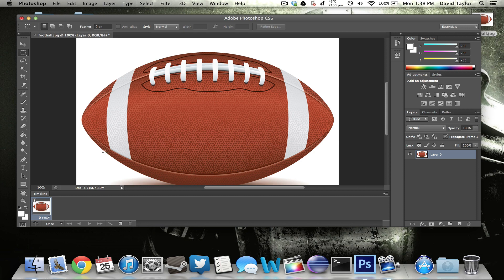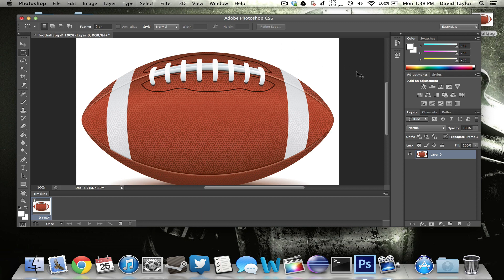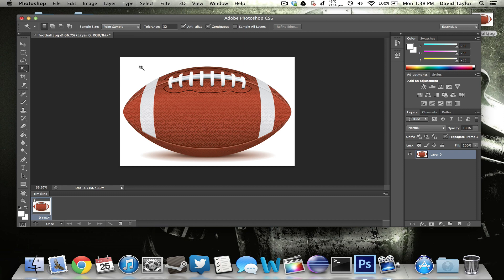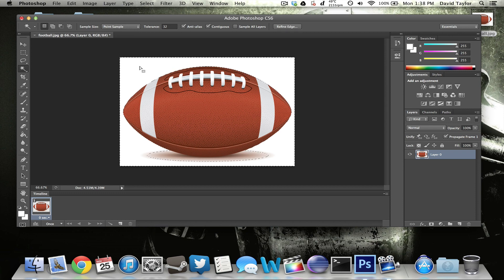And so now basically what you want to do with this is you want to get rid of the white background right here and just have the football or whatever object you're using be the only thing that's on this picture. So to do that, you click on the magic wand tool, click the white and then just hit delete. And that will get rid of the white background right there.